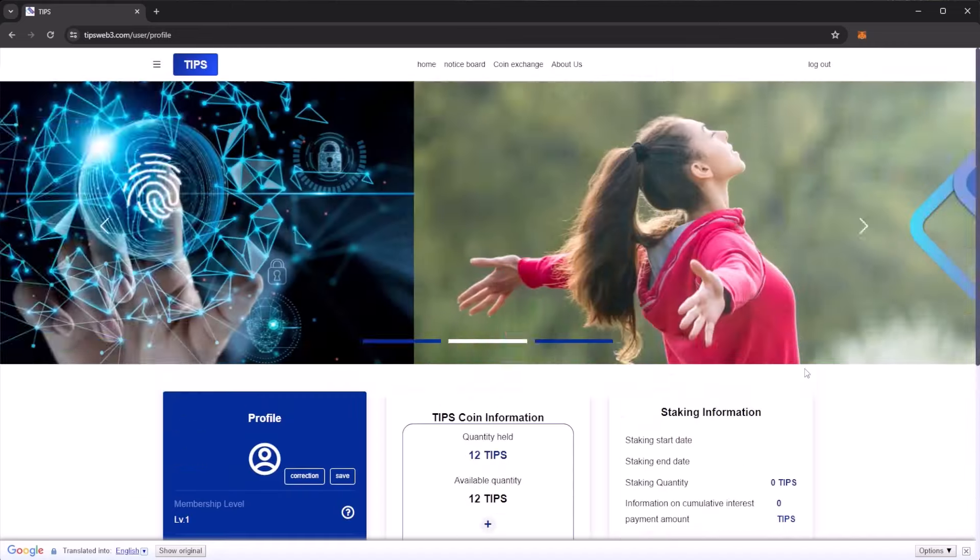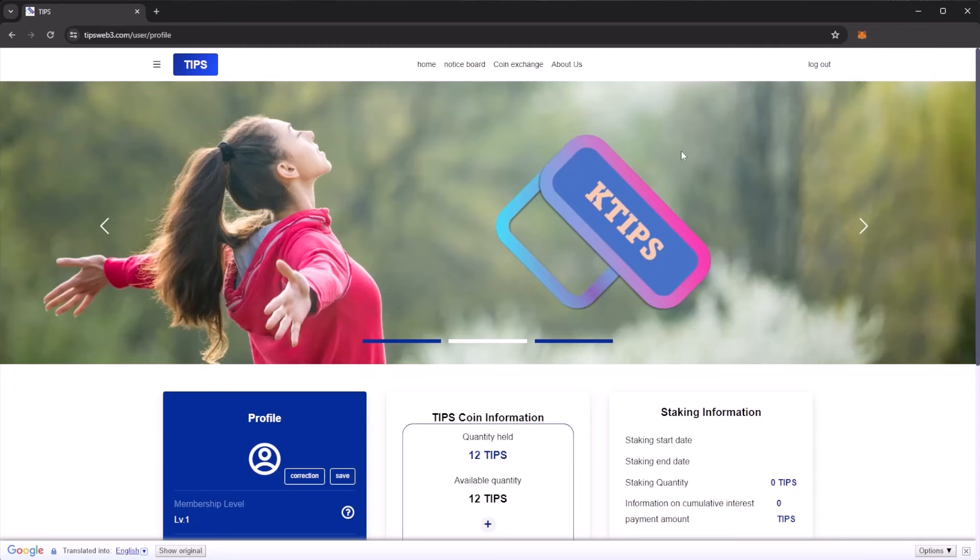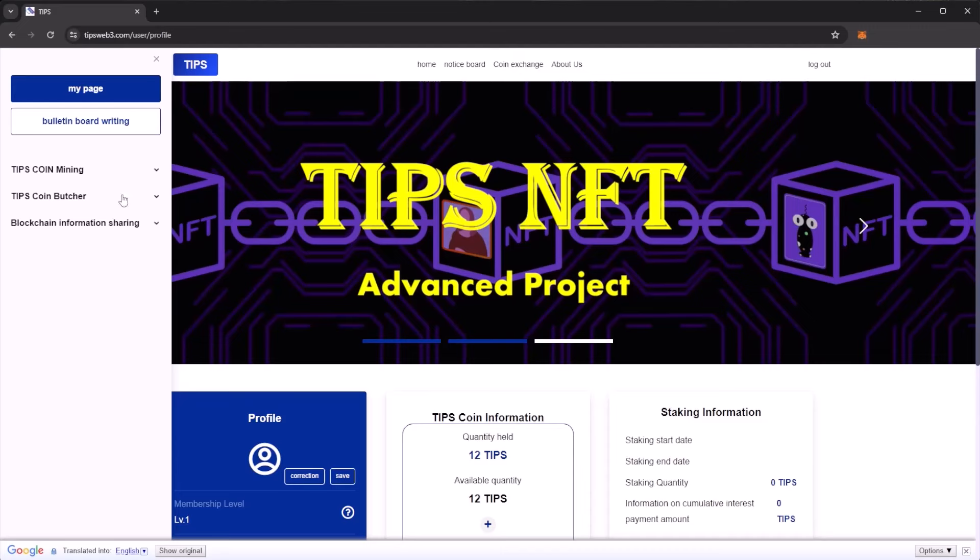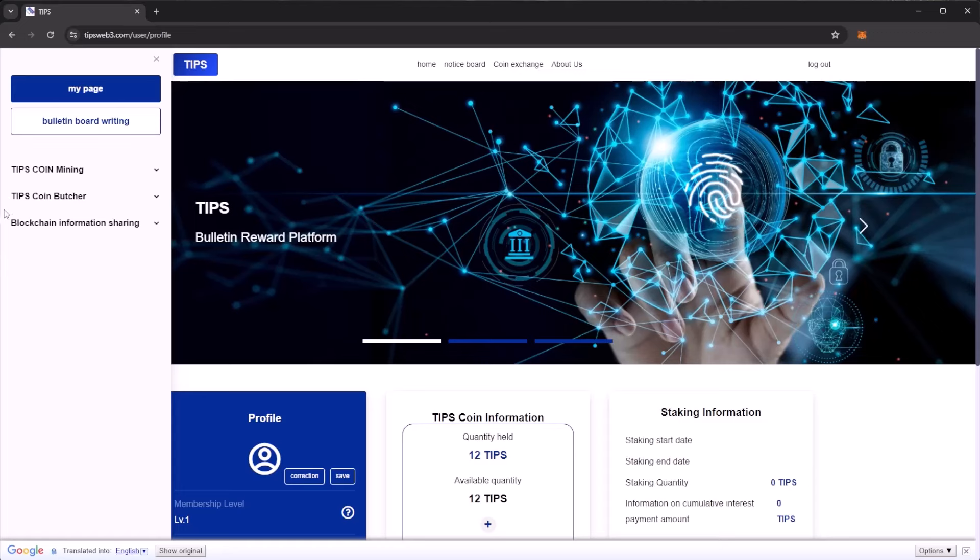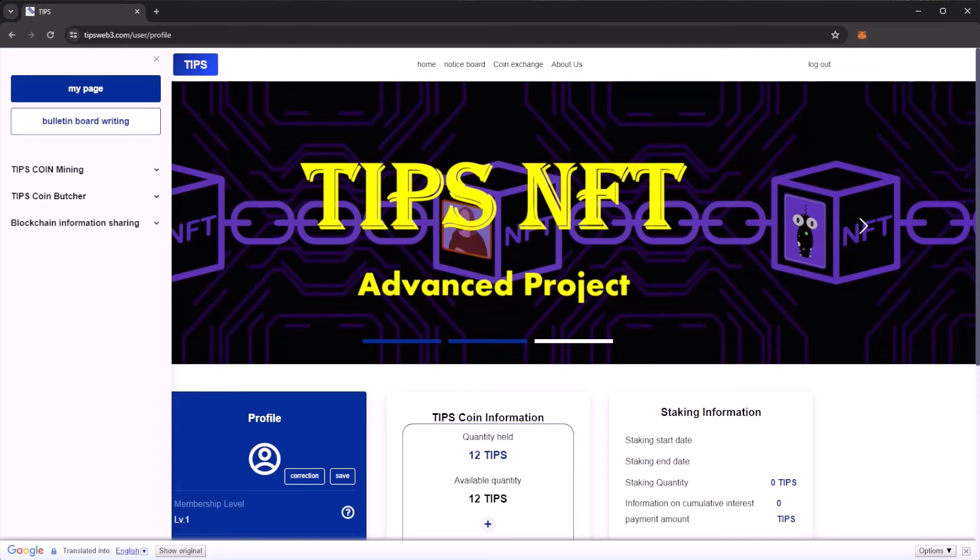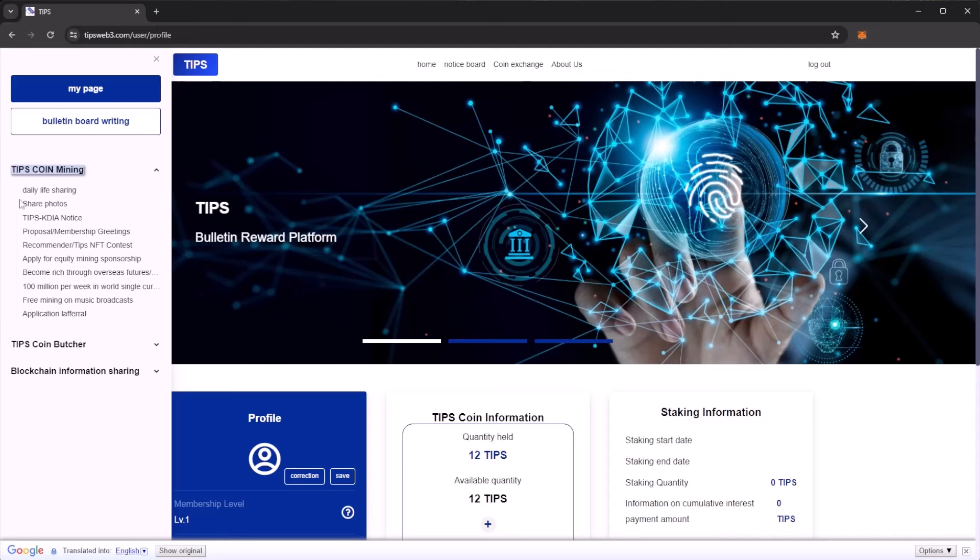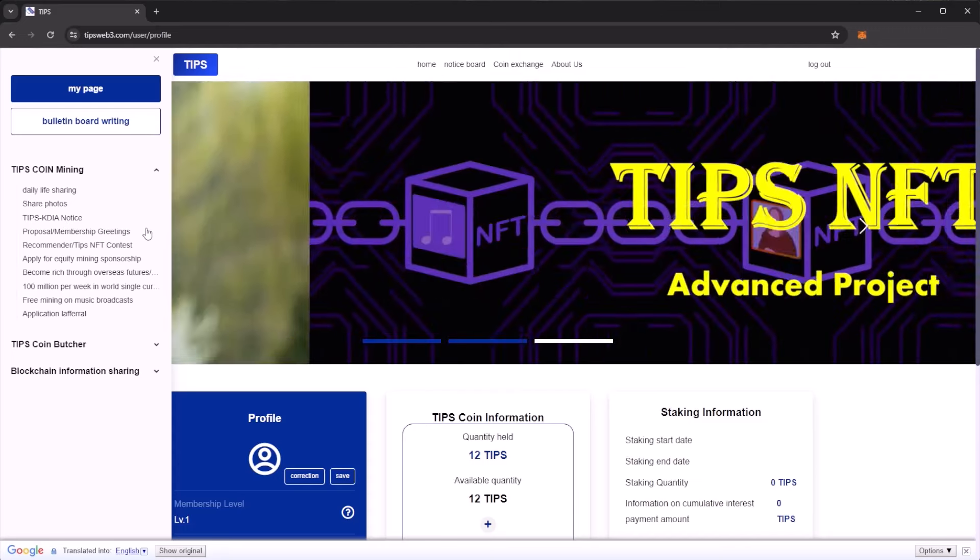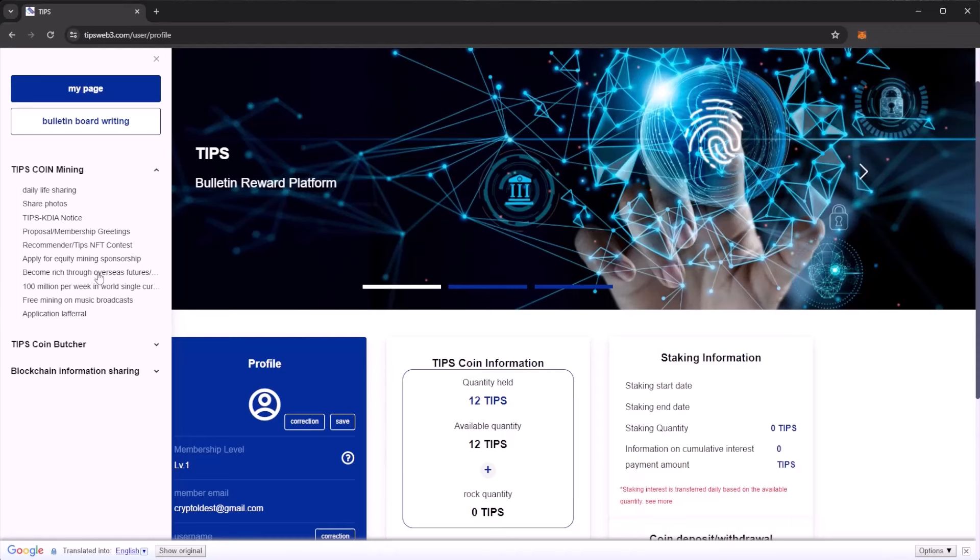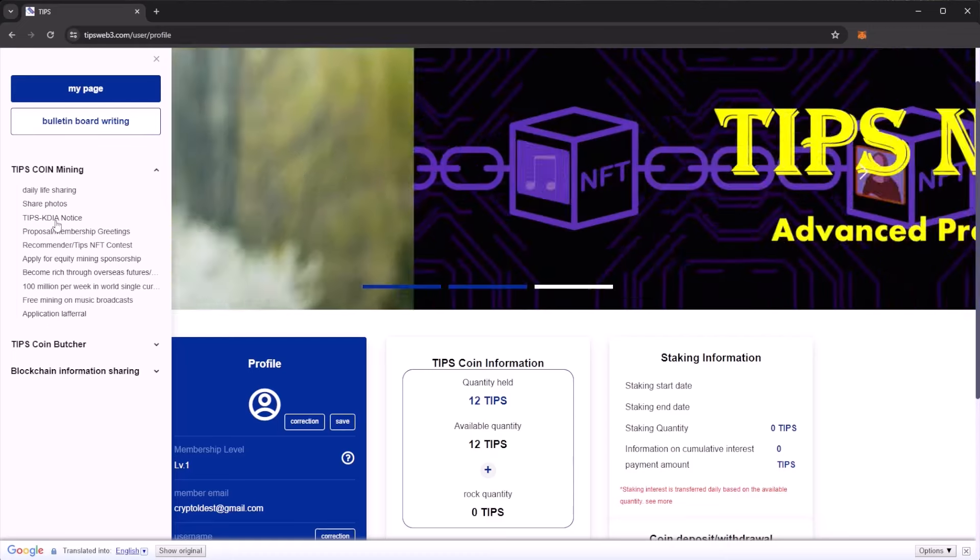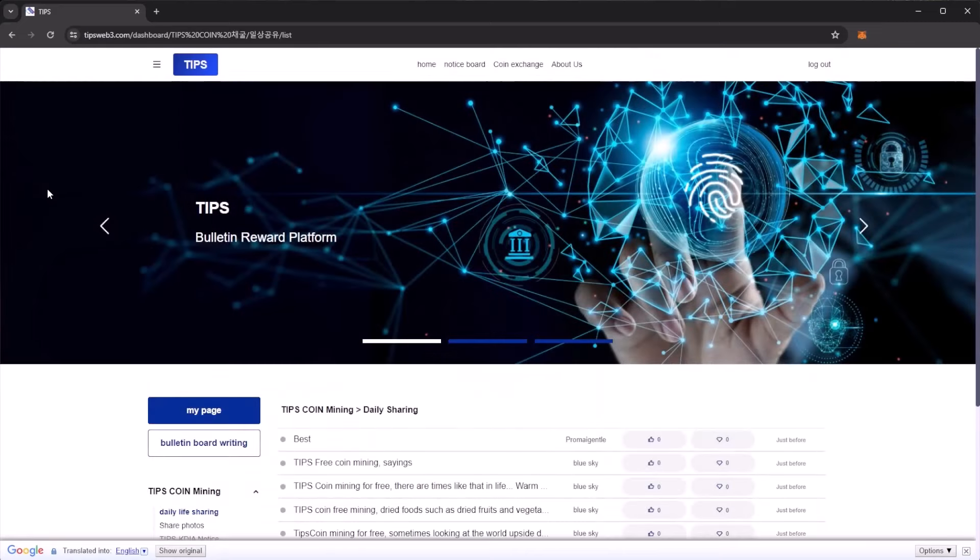How do you start coin mining with TIPS? Click on these three dots again - this is where the main details are. We have three sections: TIPS coin mining, TIPS coin butcher, and blockchain information sharing. The majority of your time on the platform will be using the TIPS coin mining section. If we click on coin mining, we get a load of options - daily life sharing, share photos, TIPS notice, and many more categories.